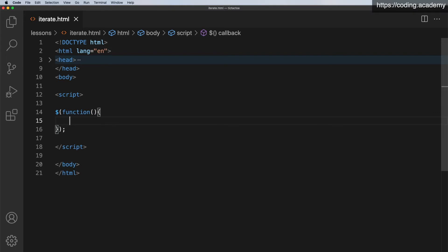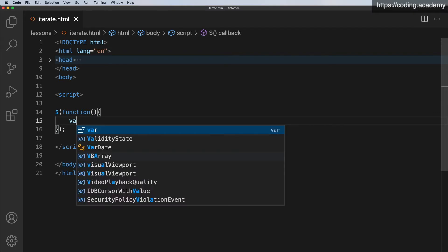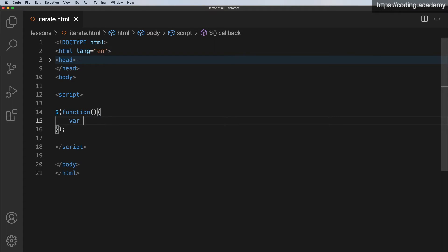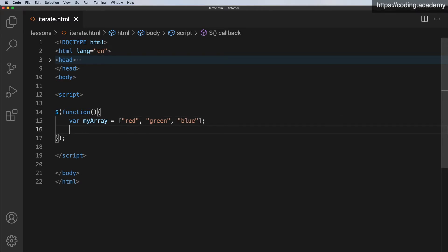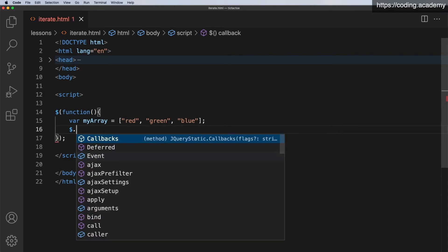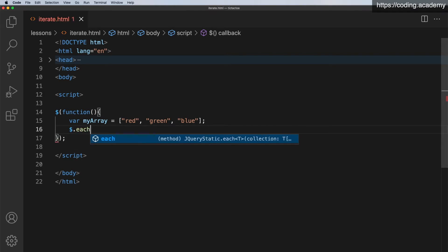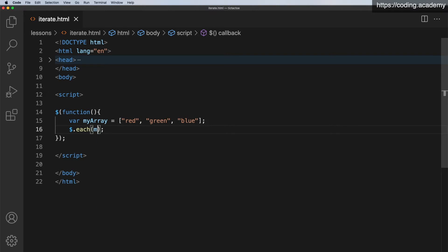Now I want to declare a variable and let's just call this myArray. I'm going to put that equal to square brackets semicolon. In my square brackets, let's have some colors: red, green, and let's have a third one which is blue. Now I want to iterate through that array and I'm going to use the each method. So $.each, round brackets, semicolon. That's going to say what do I want to loop through? So I need to specify what I'm looping through, which is myArray.